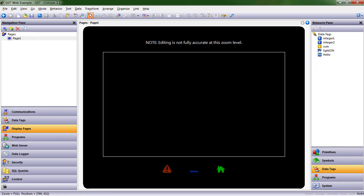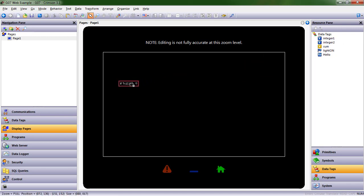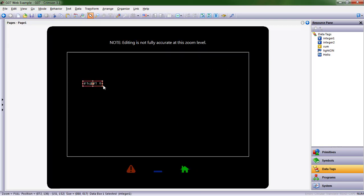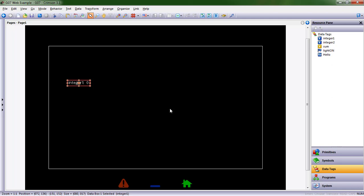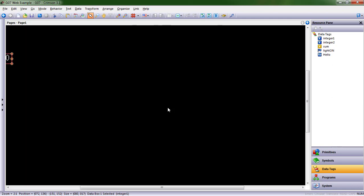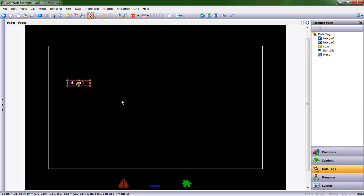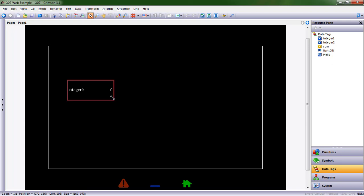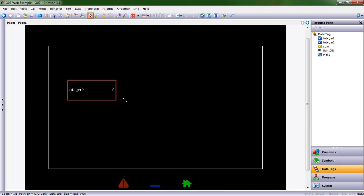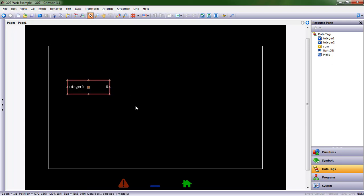I'm going to go ahead and delete all of that. I'm going to drag integer one onto the screen, go ahead and X out of that so we get more room. I'm going to zoom in so that I can see it a little bit better. These handles allow me to size things, but you notice the font isn't changing, just the space that integer one occupies.